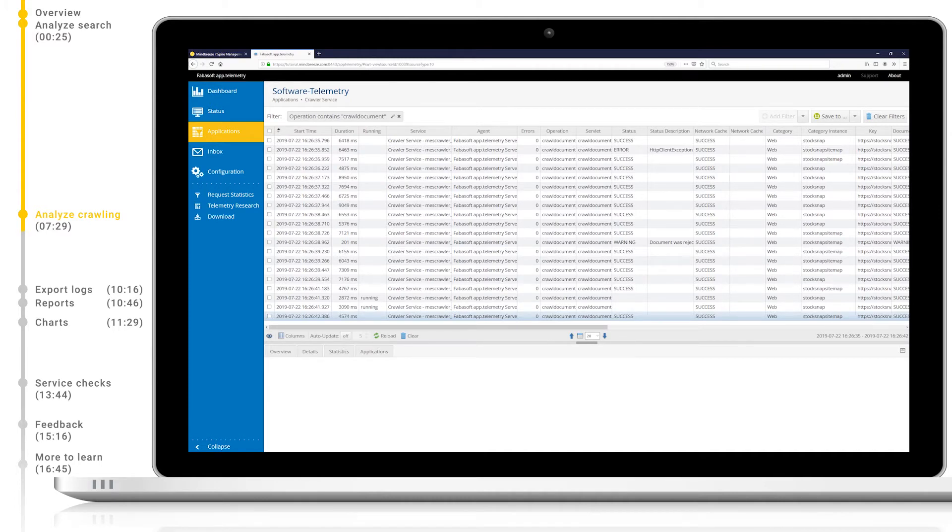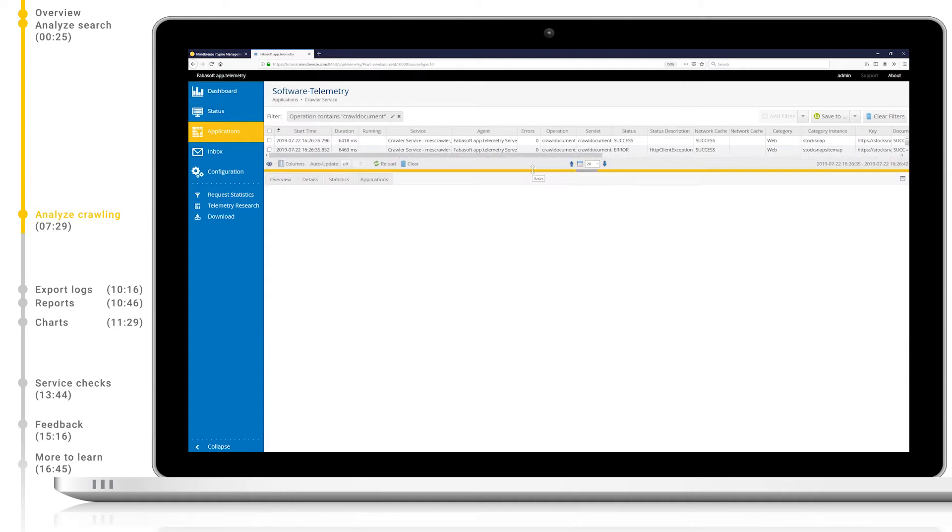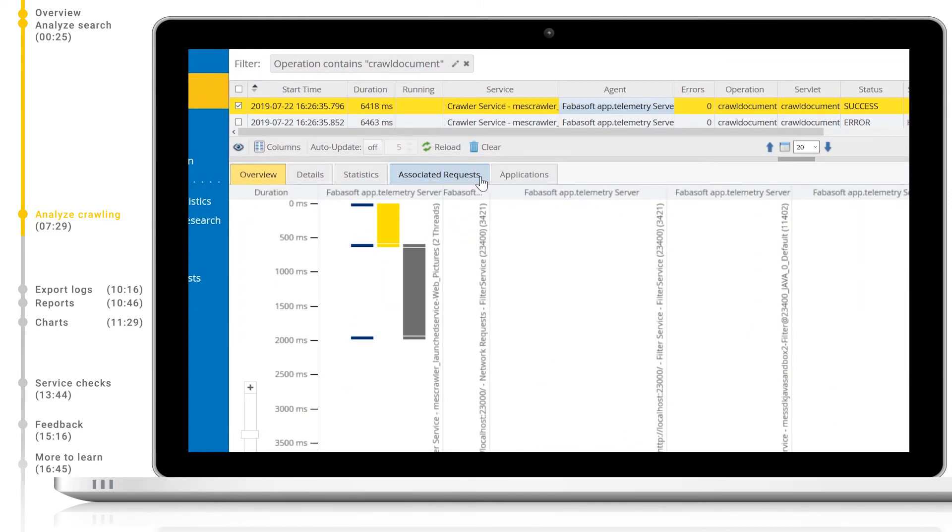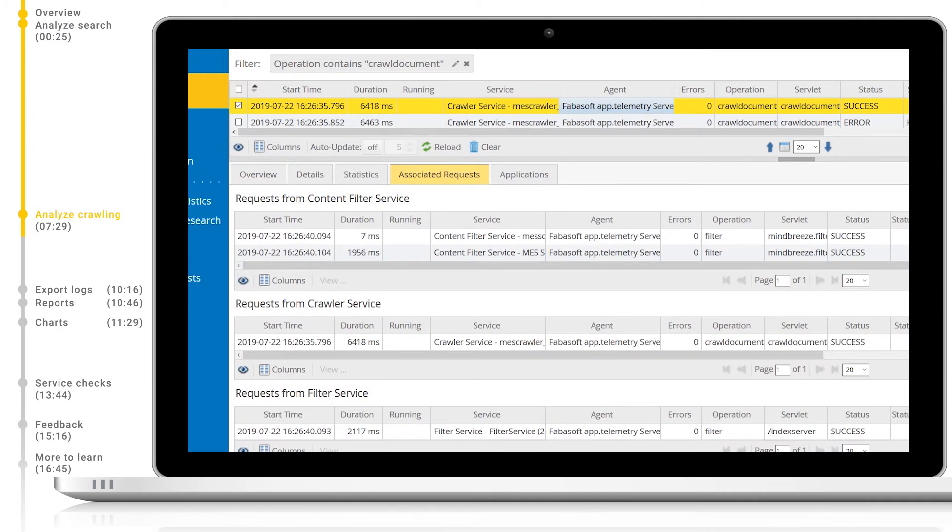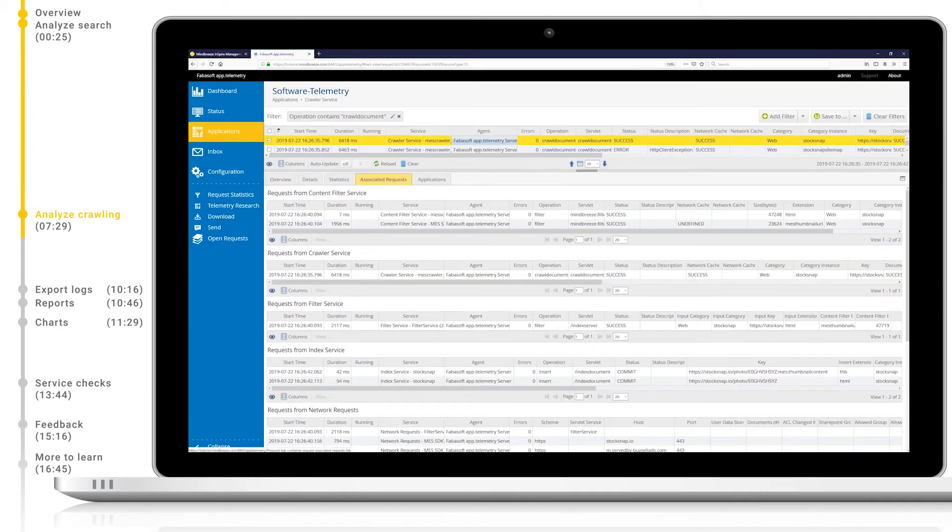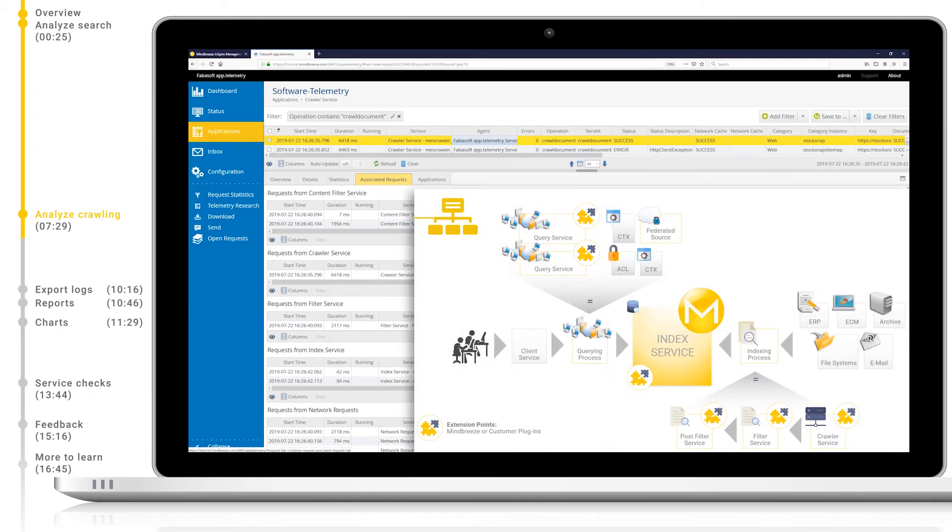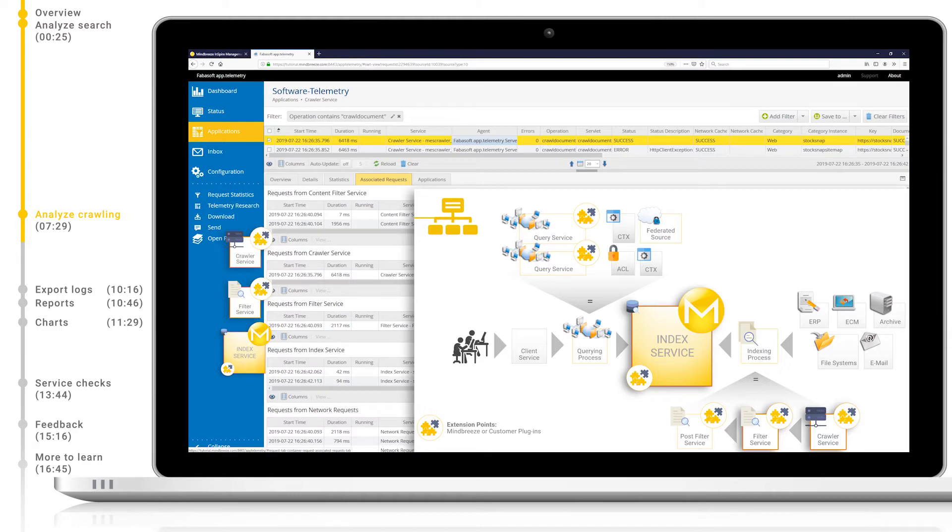Let's take a closer look at one of these on the details pane below. As before, let's take a look at the associated requests and investigate exactly what services are used when this document is ingested by MindBreeze. In our architecture diagram, we're now looking at the process on the right-hand side, from data source to index. This includes the crawler service, filter service, and others.